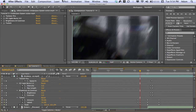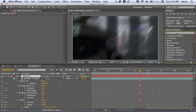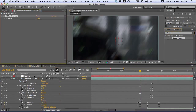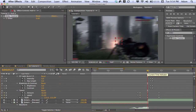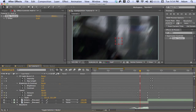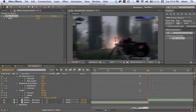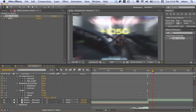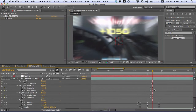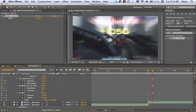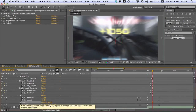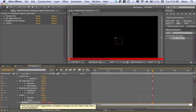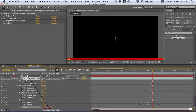Go to Layer > New > Null Object. On the null, search in Effects and Presets for Slider Control and drag it onto the null object. Go to where your Scale starts and keyframe the slider. Go forward to your gunshot and change the slider to anywhere from 10 to 15 — I'll go with 12. Then go to where your CC Light Burst second set of keyframes ends — where the light burst is at its full. Now go to your clip, hit Shift+P to bring up Position, and Alt-click the Position stopwatch.